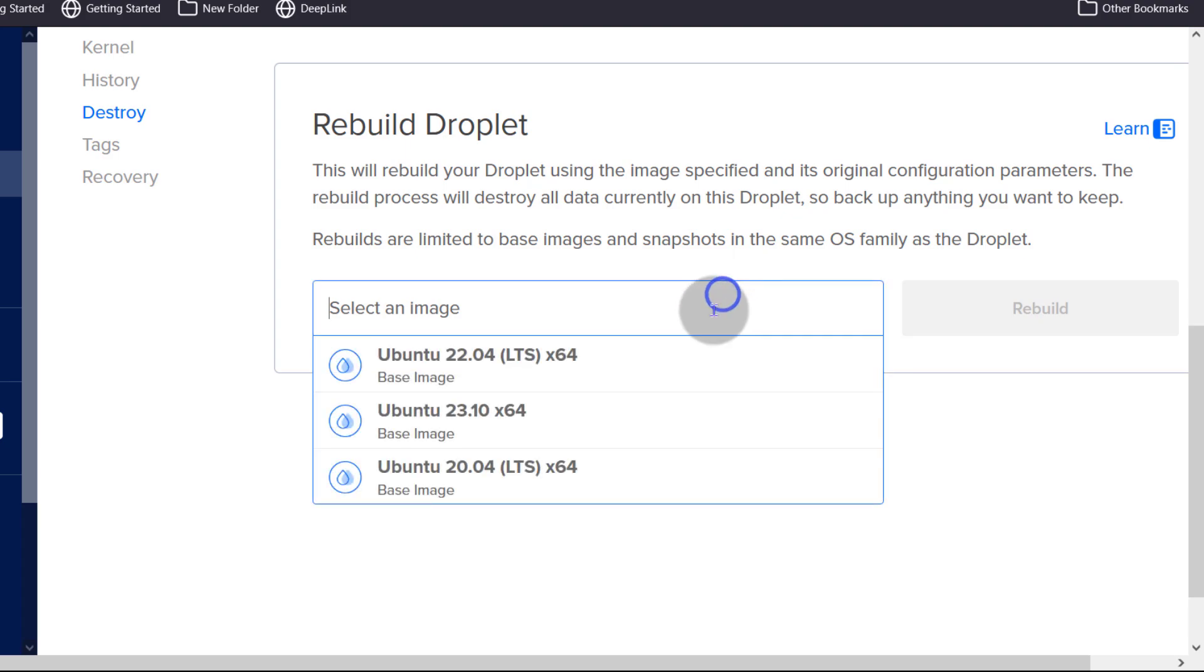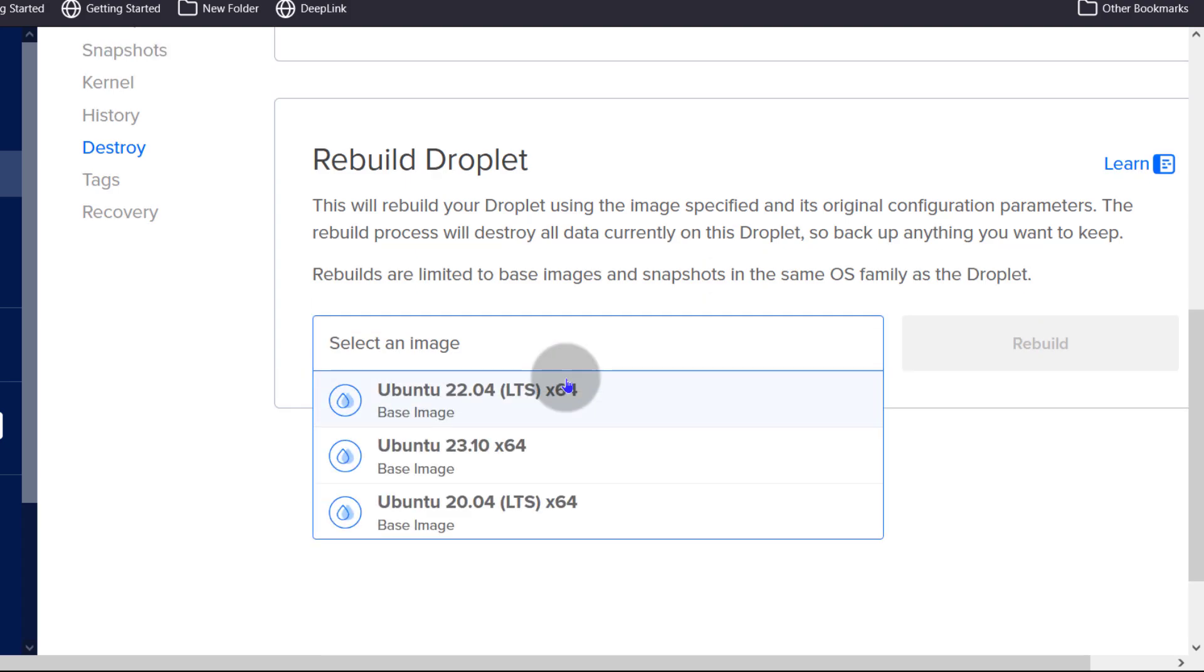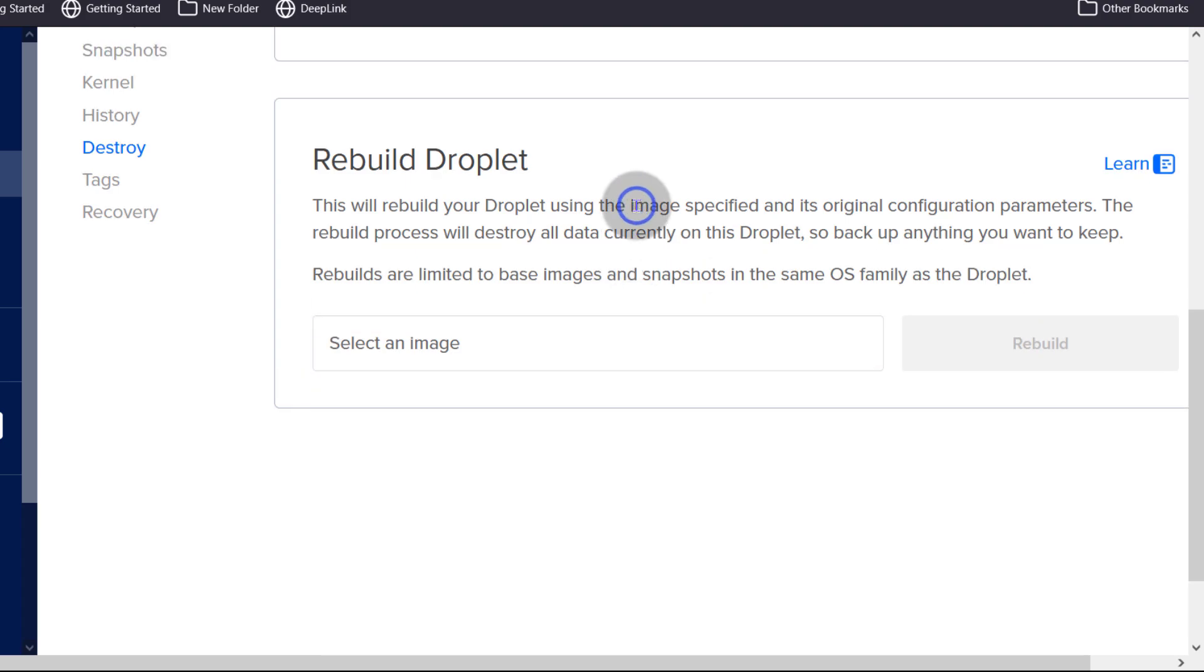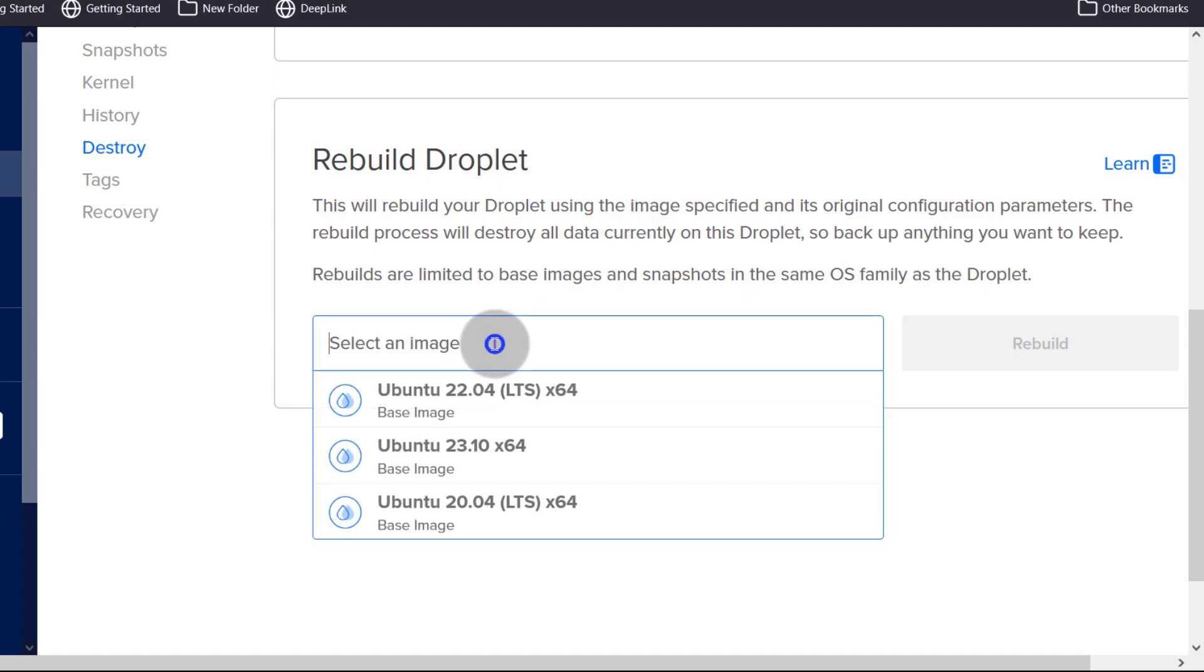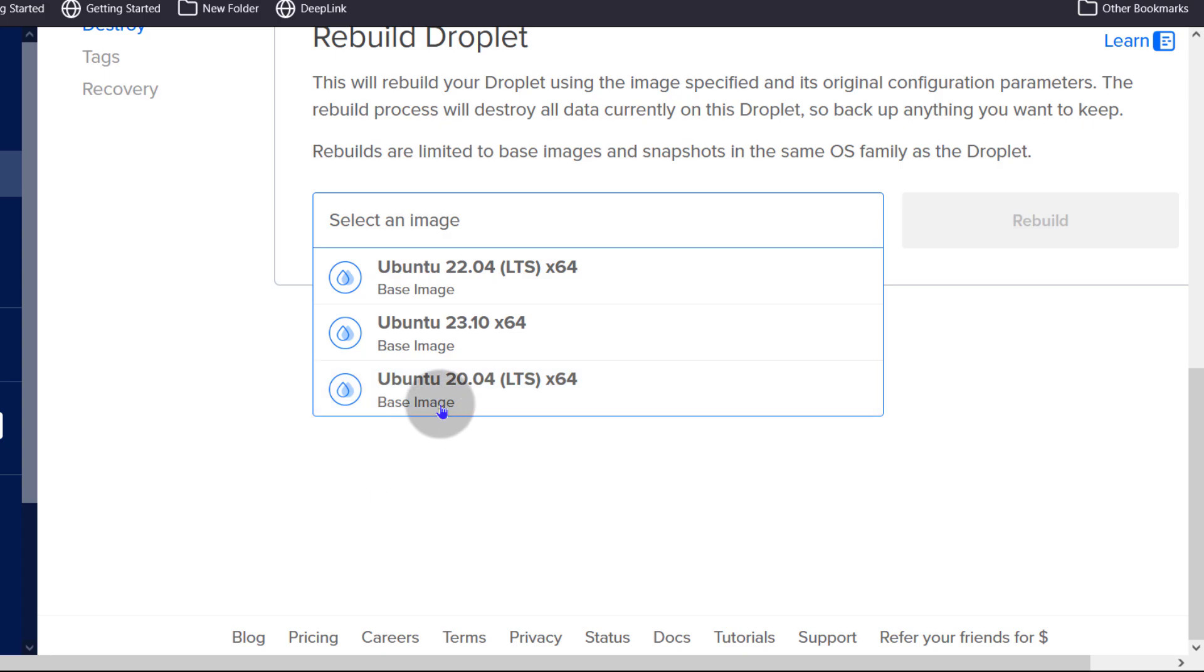You can rebuild your droplet. Just select an image here. To rebuild a droplet simply means that you want to refresh it. Maybe you are installing a control panel and something went bad and most control panels don't allow you to install the control panel on a server that has other things already installed. So in that case, what you can do is you can come in here and choose the operating system that you want to start with.